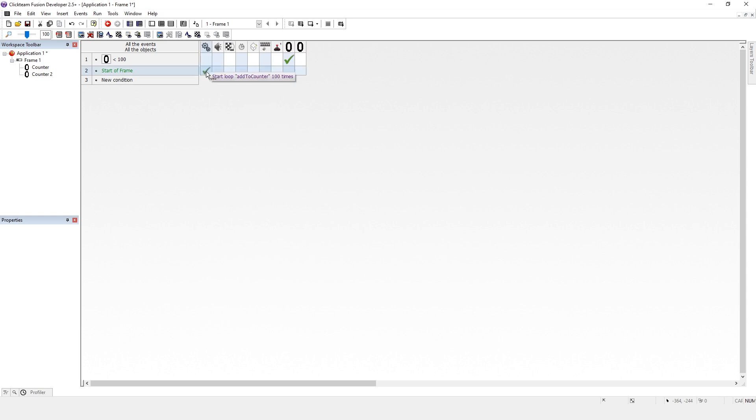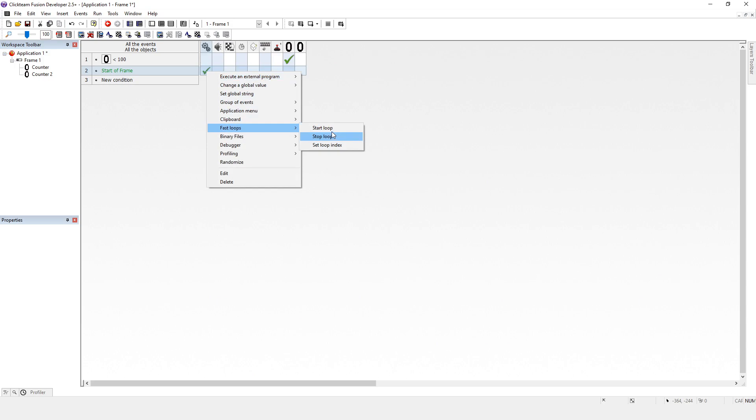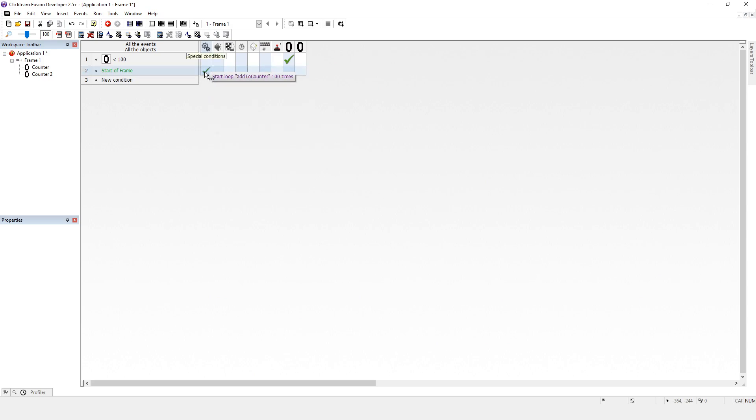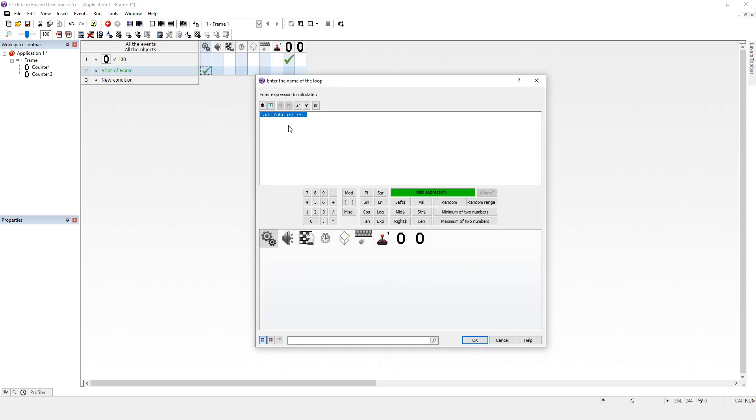Okay, now we've started a loop there. So I went to fast loops, start loop, and we called it add to counter so that we can refer to it. And really what I should have done is copied that because you should never try and type it in from memory because your memory is never perfect and your spelling is never perfect.